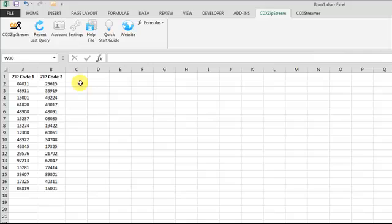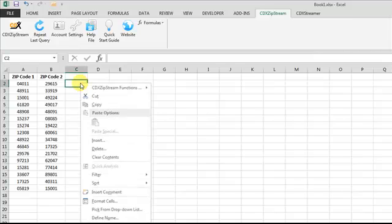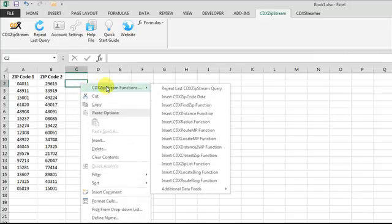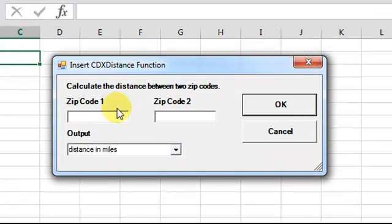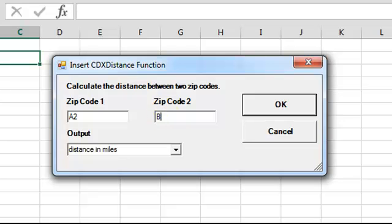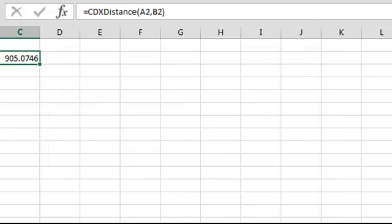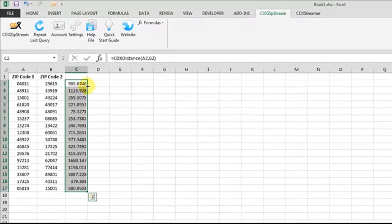Select CDX Distance, and input the worksheet cell addresses of the first pair. Click OK, and then just copy and paste the resulting formula to apply it to the rest of the zip codes.